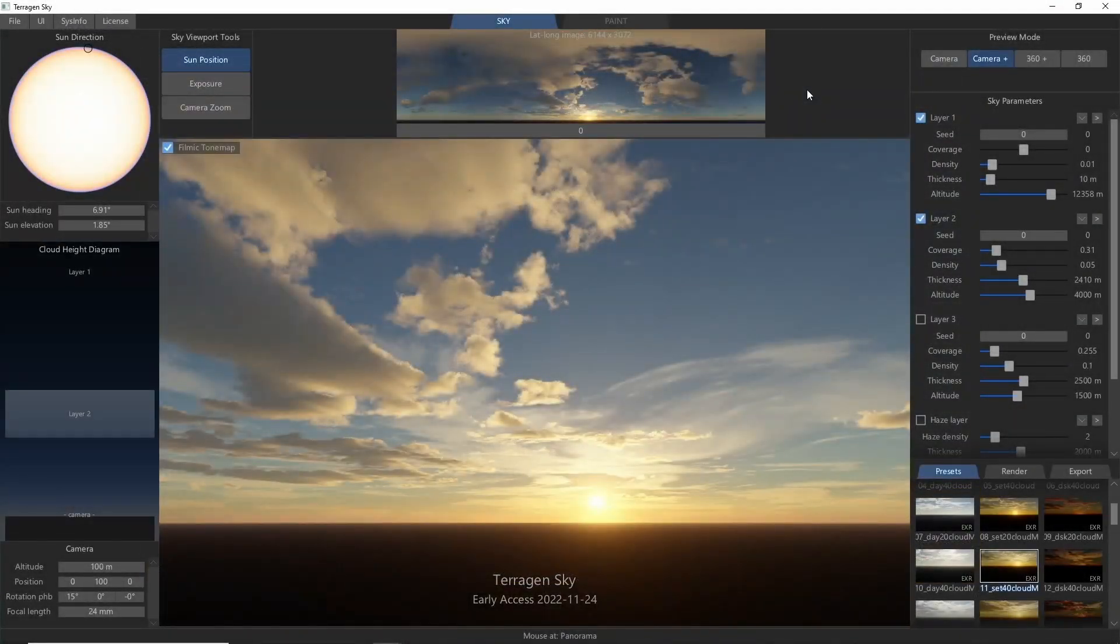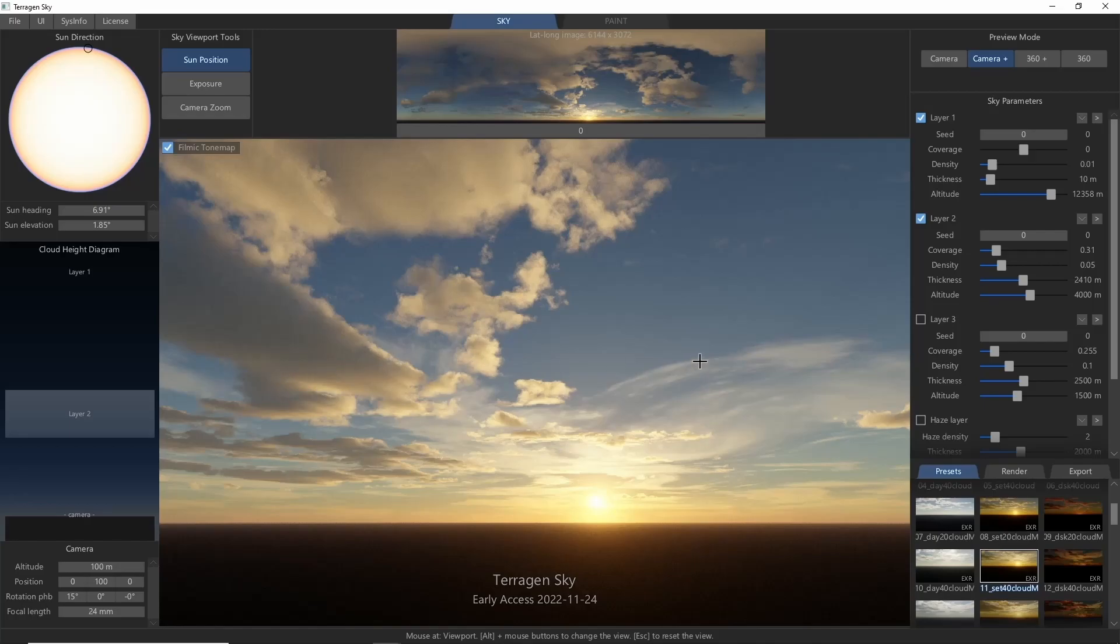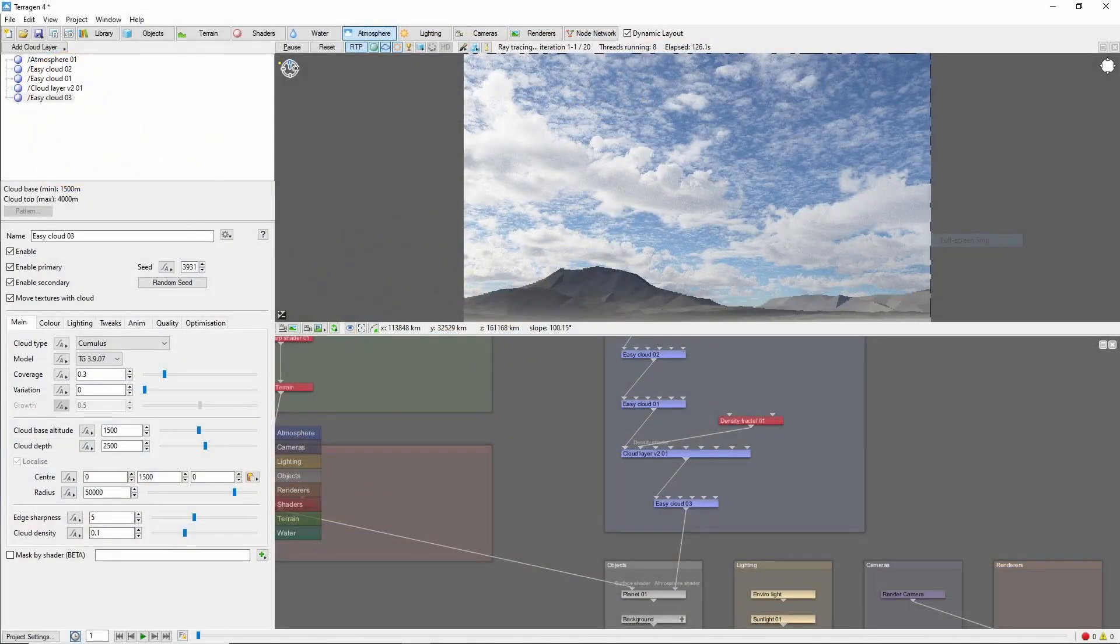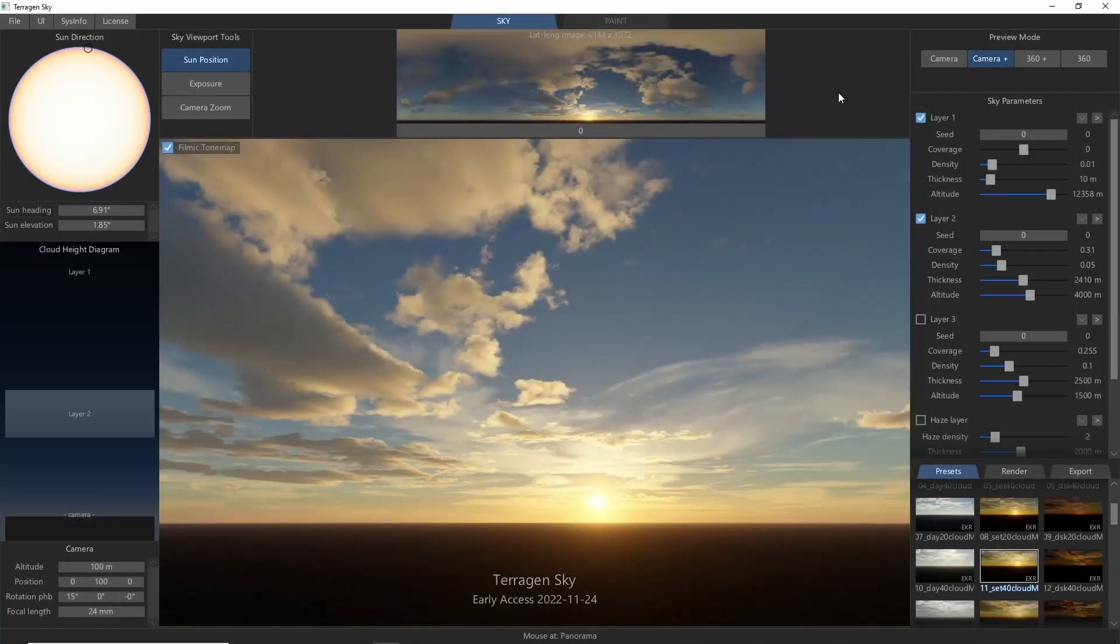Terrigen Sky brings together all that and a fresh new interface that gives access to Terrigen's powerful sky creation tools in a more intuitive format. Scenes that previously required some knowledge of Terrigen's node network can now be created using straightforward tools on a single screen.